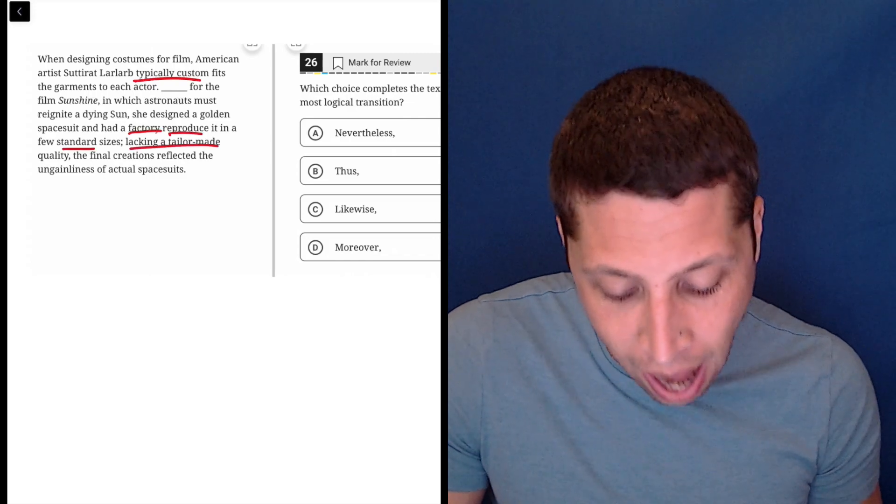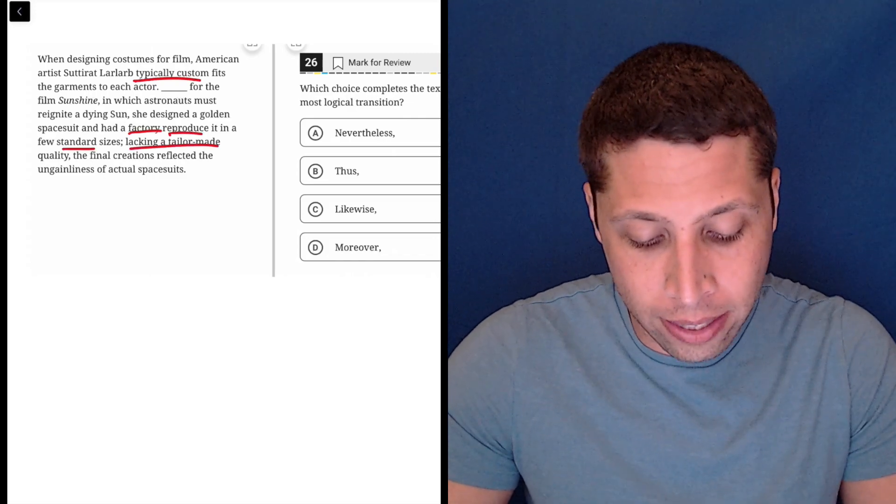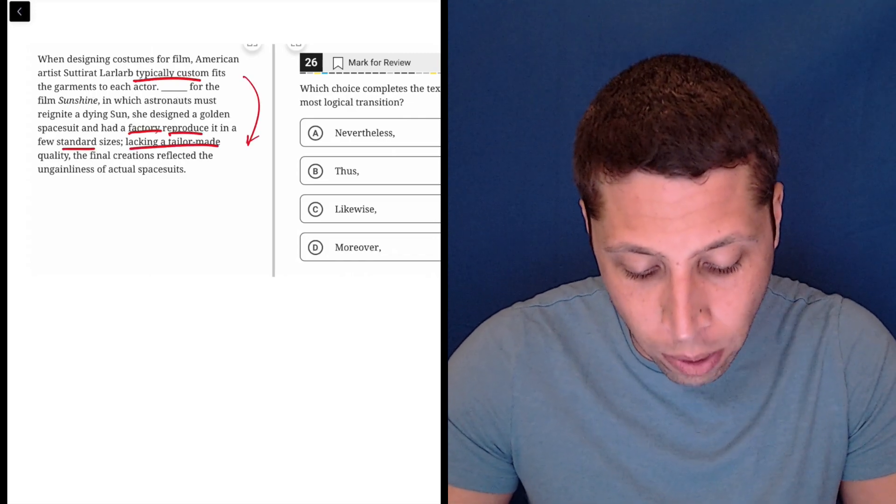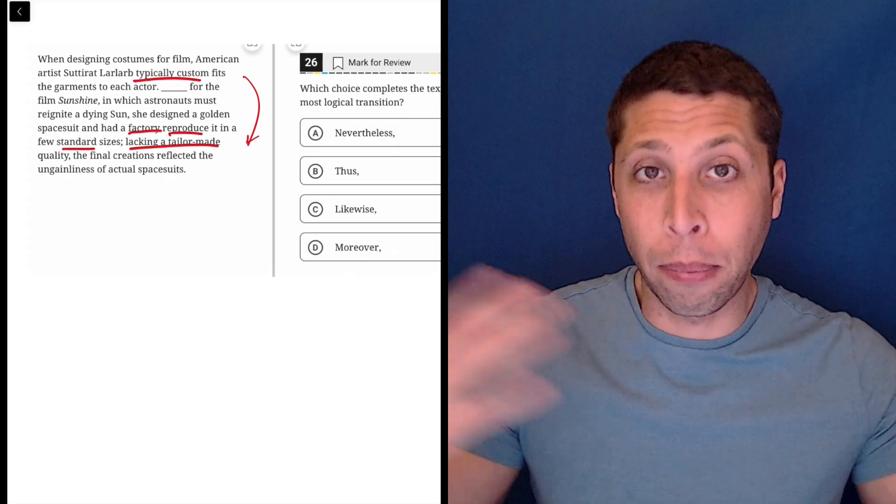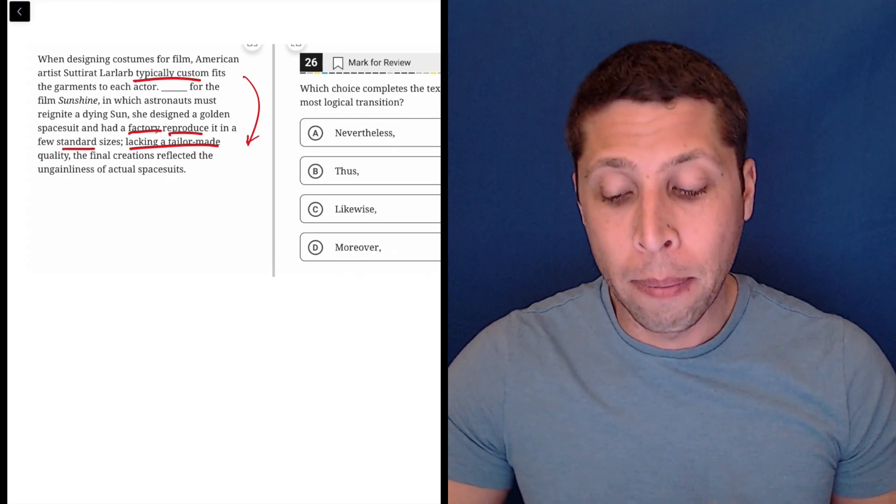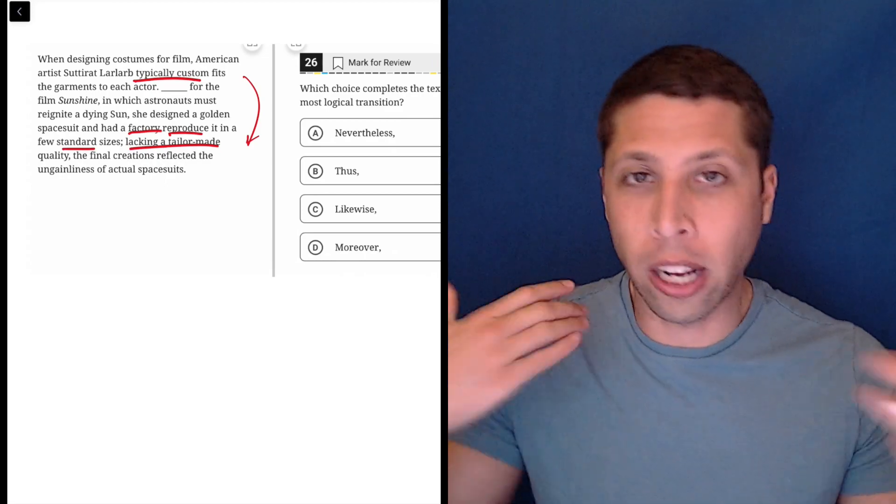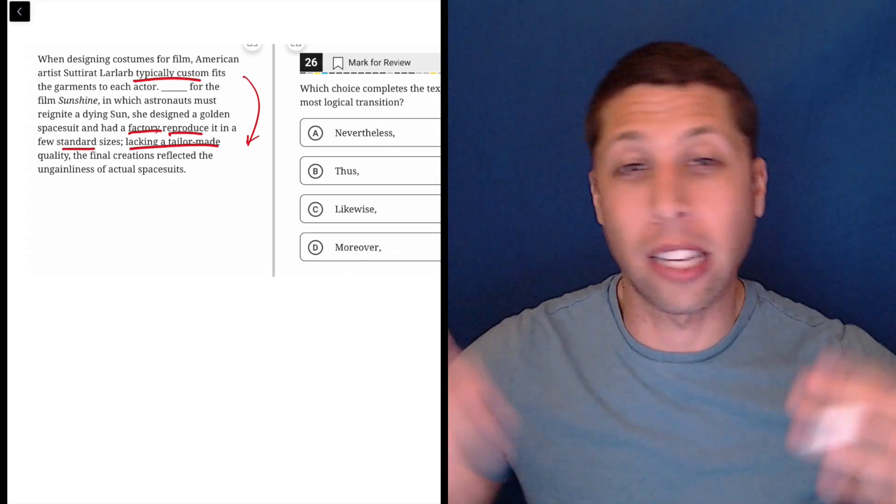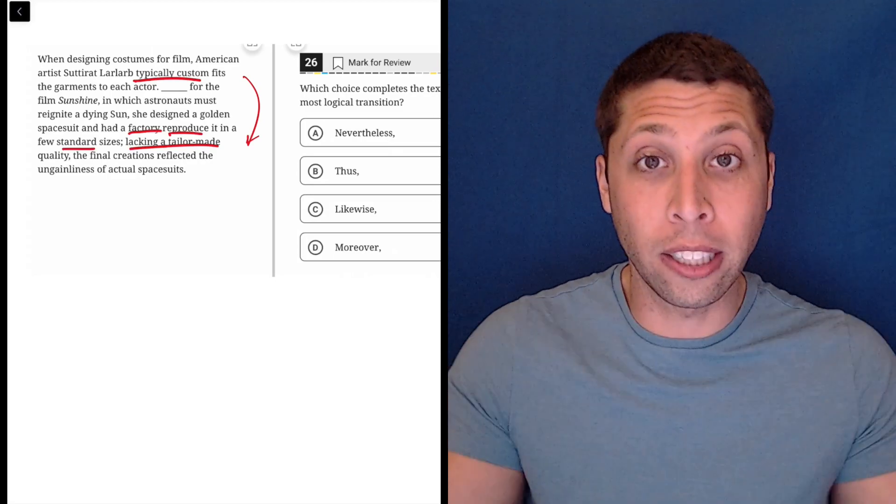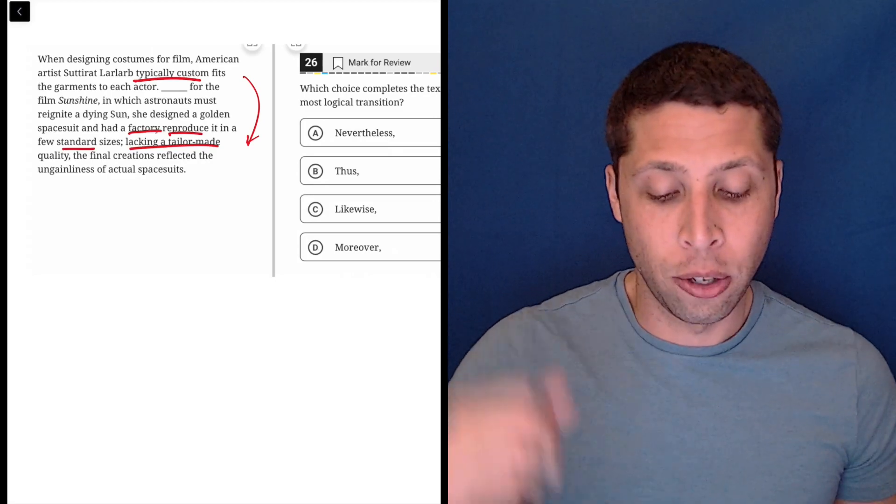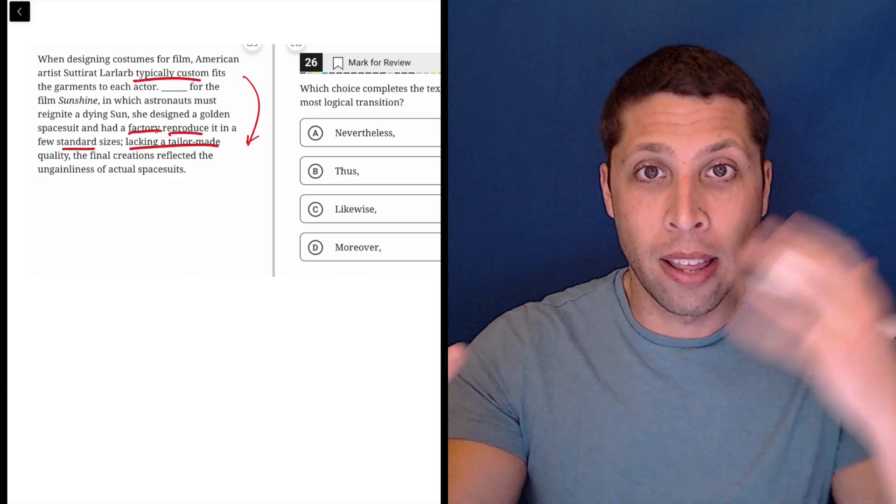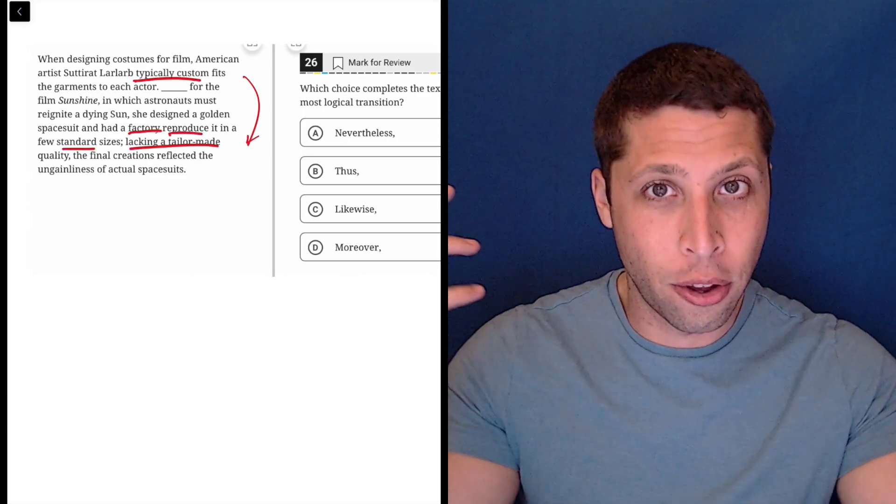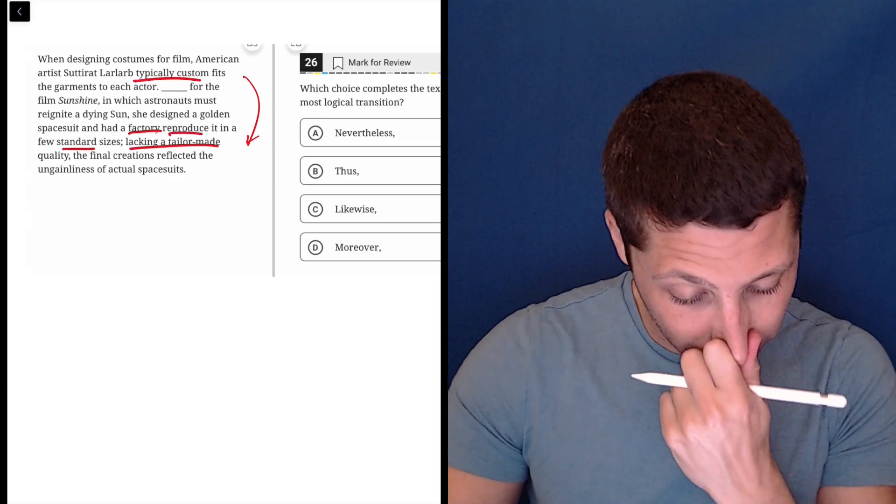So, again, they're saying it's not tailor-made. This is a contrast, right? Typically, it's this way. Now, it's not. Now, you can put some positive and negative spin on that, but not all contrasts are going to be positive and negative connotations. Sometimes it's just a clear opposite. Usually, they're custom. This time, they're not. That's literally what it is.